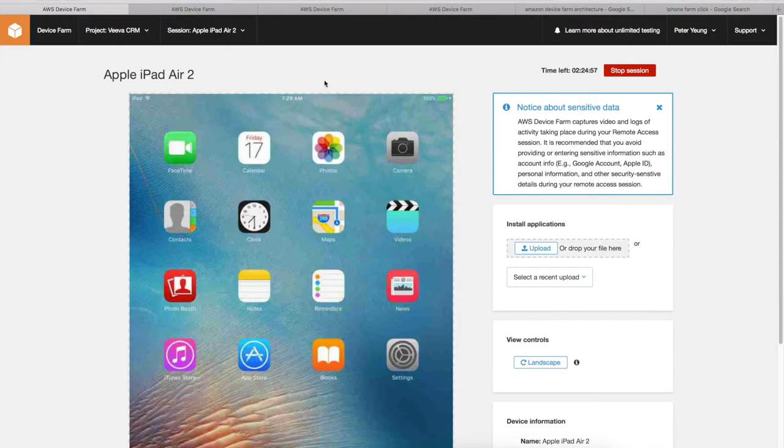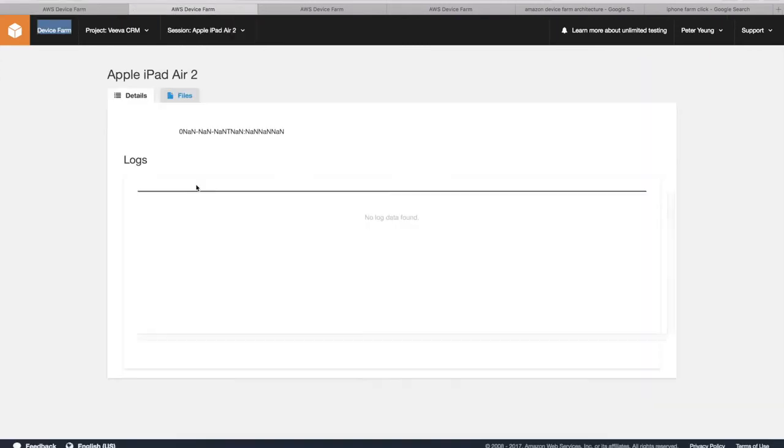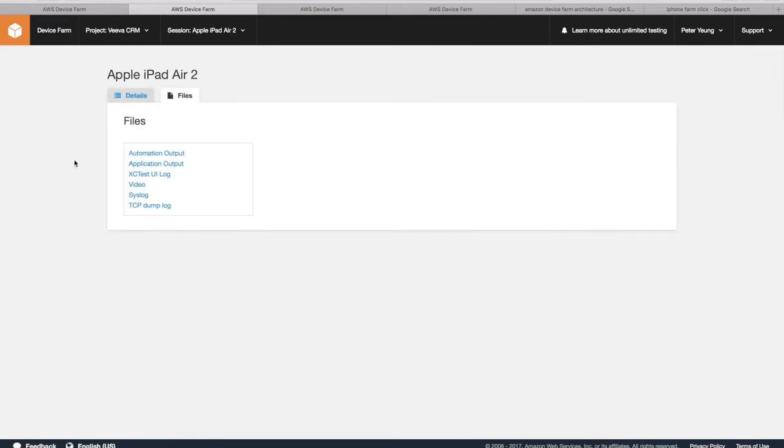So if we go back to the remote access here, the previous test session, if you drill down into it, you can look at the files and it provides you a UI log. So for those with compliance teams requesting evidence of a test run, you can go here. And there's actually a video. Click on it and you can download it.